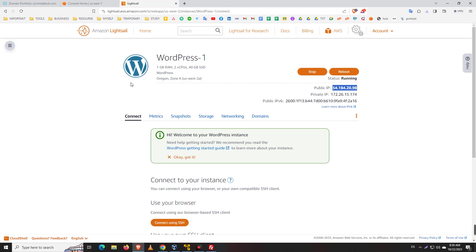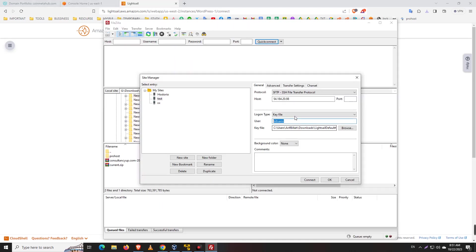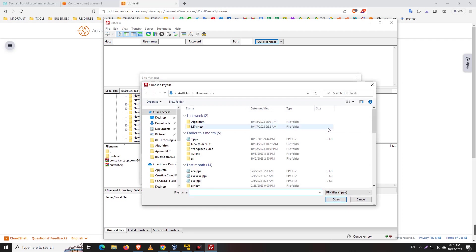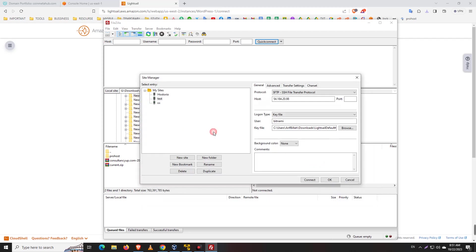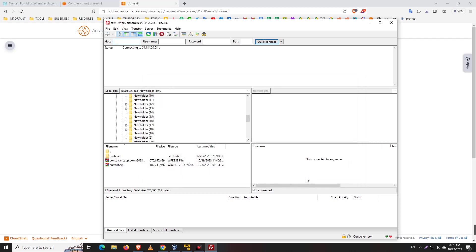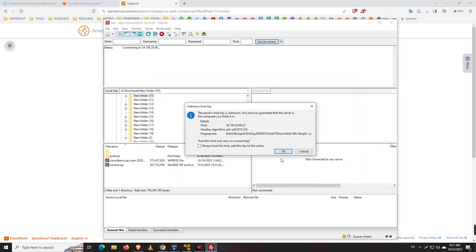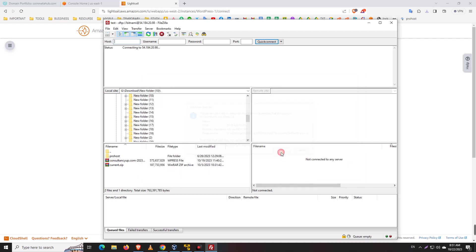If you're using WordPress, use the bitnami username. If there's any other operating system like Ubuntu, you'll use Ubuntu as the user. Now I select the downloaded key. You should use port 222 for SFTP protocol. Now just click on Connect.